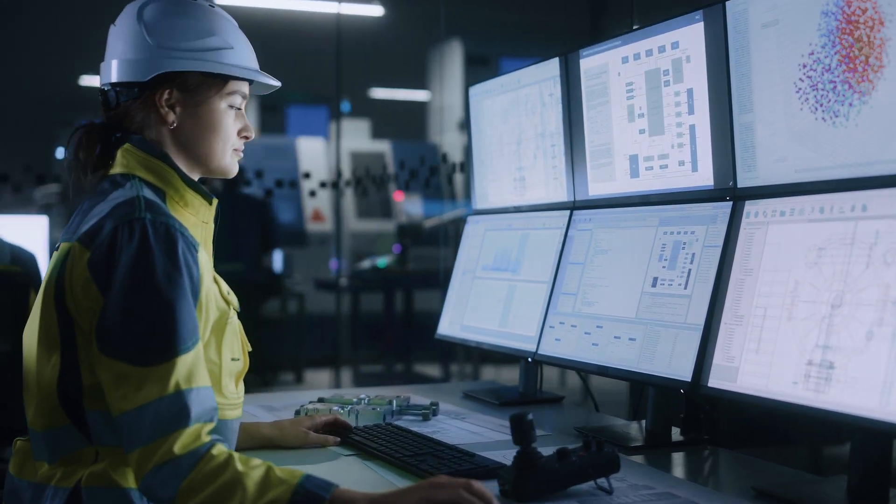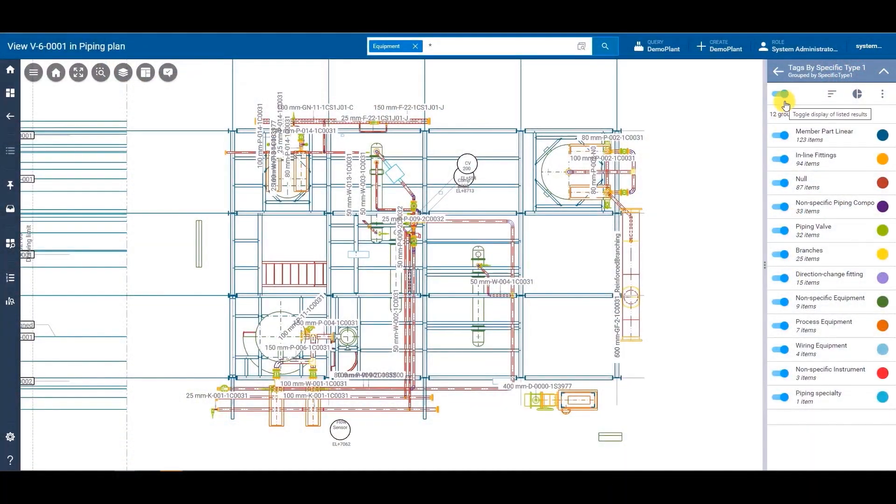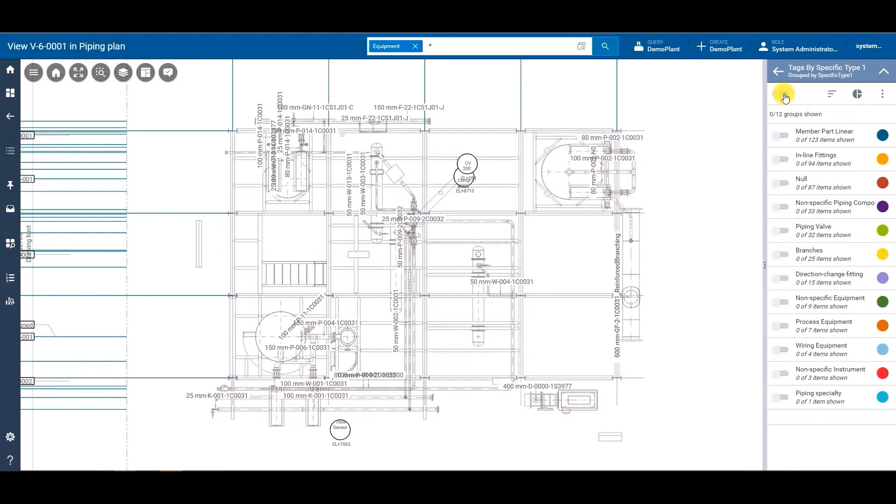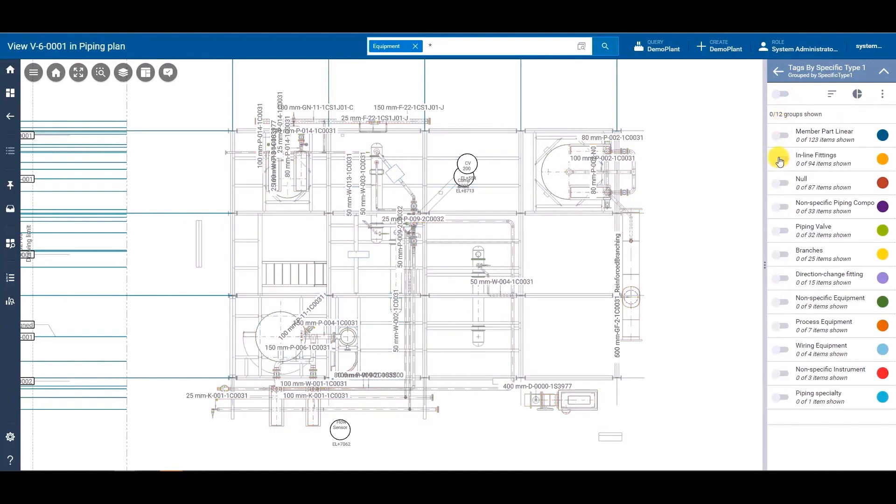More than just data management, Hexagon SDX2 enables the mastery of your assets' lifecycle, ensuring all your information resides exactly where it's needed, when it's needed.